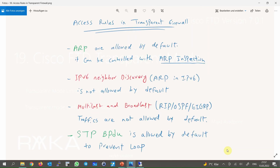There are some important points regarding access rules in transparent firewall versus routed firewall. ARP is allowed by default in all directions in transparent firewall, but it can be controlled with the ARP inspection feature. Note that the IPv6 equivalent of ARP — IPv6 Neighbor Discovery — is not allowed by default and must be permitted explicitly when required. In addition to ARP, BPDU is also allowed by default to prevent any loops in the network.